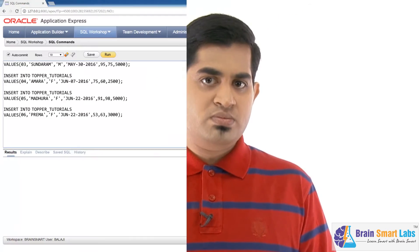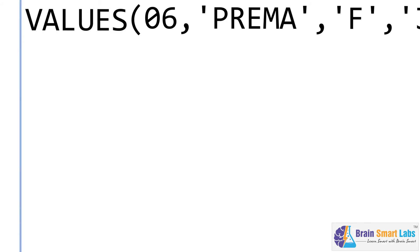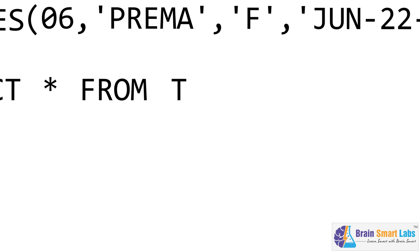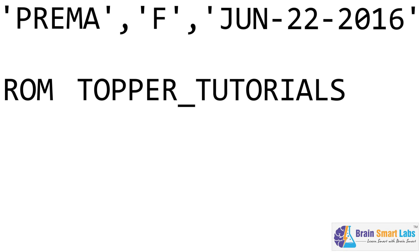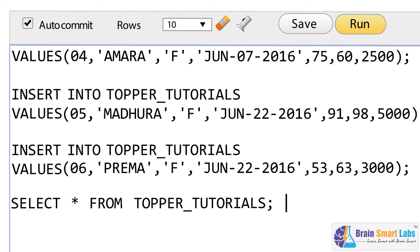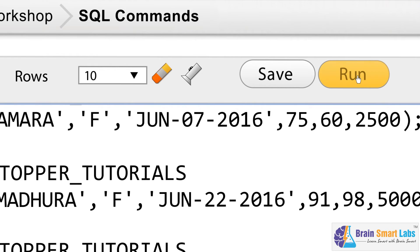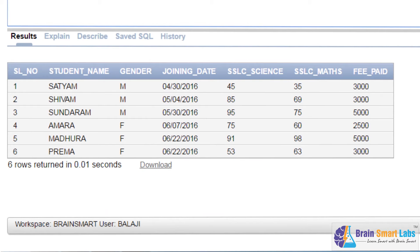By this, we have successfully created the table TopperTutorials and inserted the values which are enough for learning basic queries. Now it is time to query and verify whether all values have been added or not. To test, type: SELECT * FROM TopperTutorials; with a semicolon, highlight the query and press Run. You will get a full report of the TopperTutorials table showing records of all students present inside our institute.